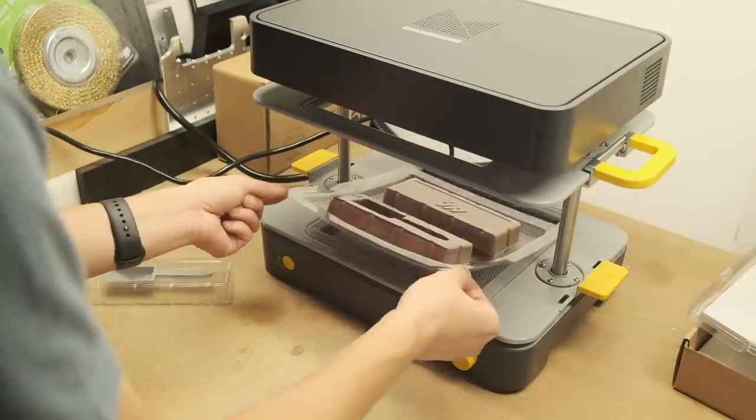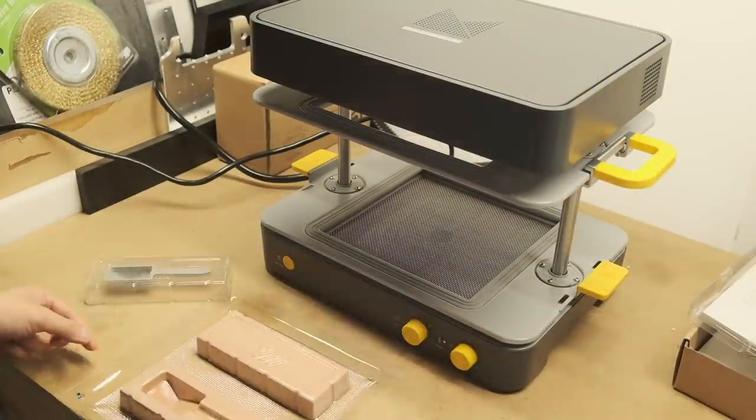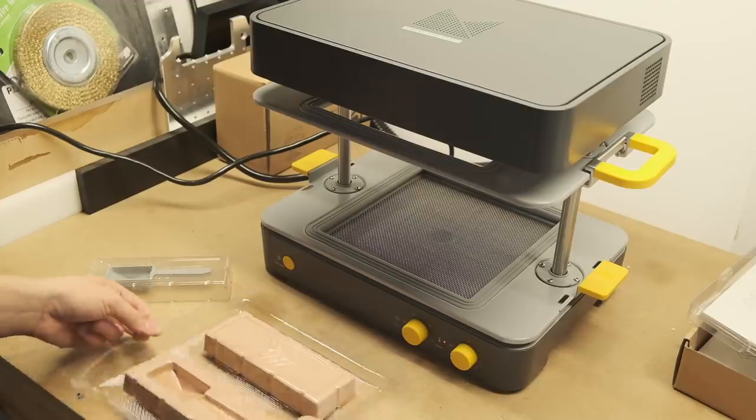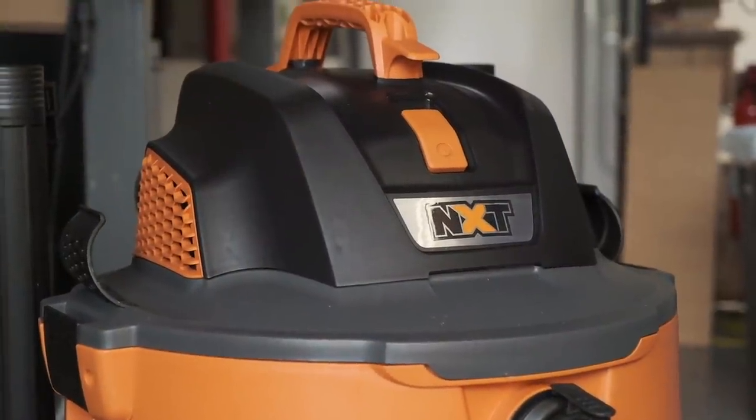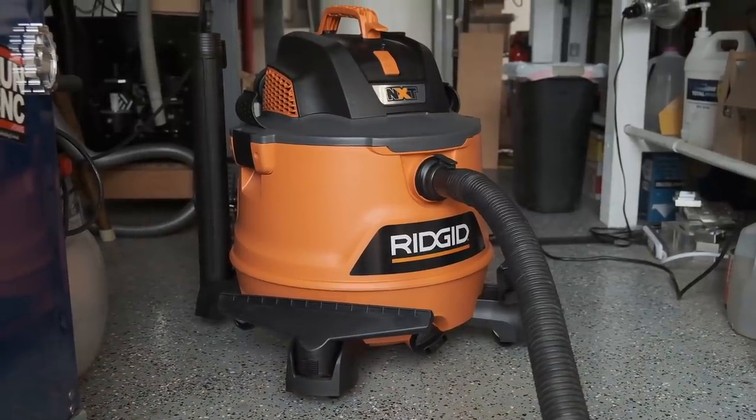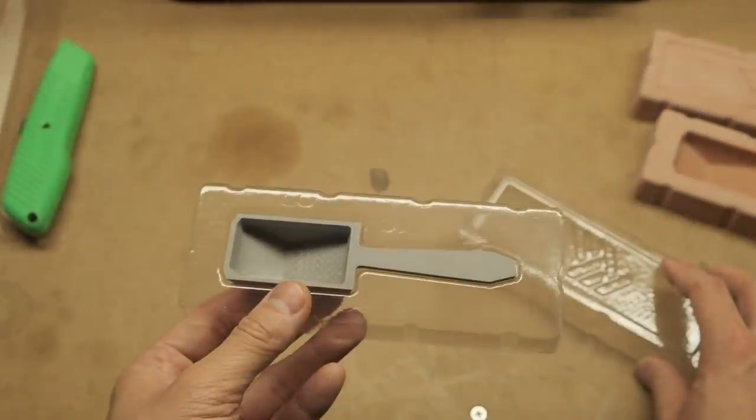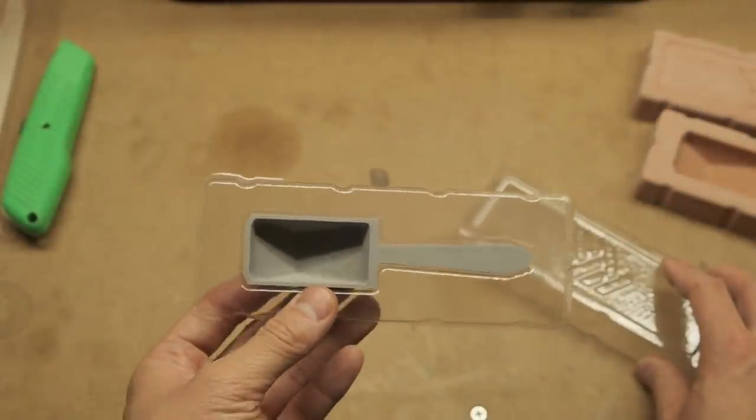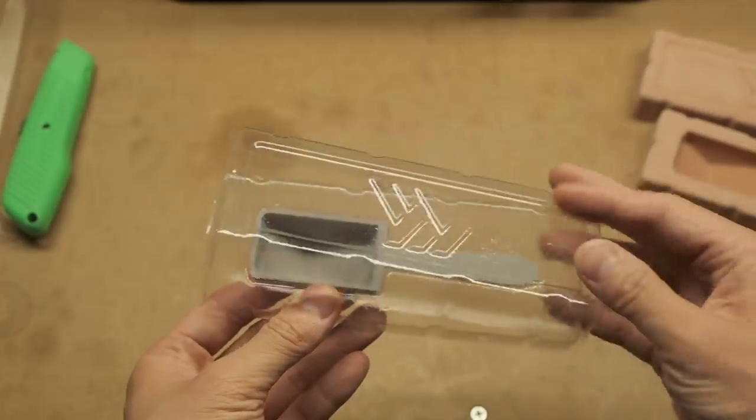I want to thank you all very much for watching, MAKU for sending me their FormBox, and the Home Depot for hooking me up with a crazy powerful vacuum. Links to all the tools I used will be in the description below. I'll be back soon with more CNC projects and DIY nonsense.